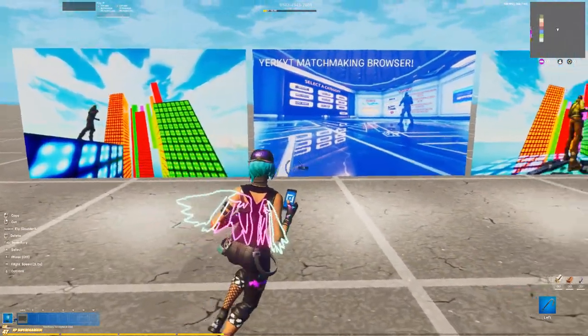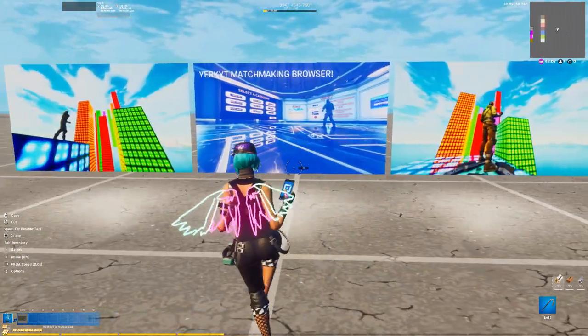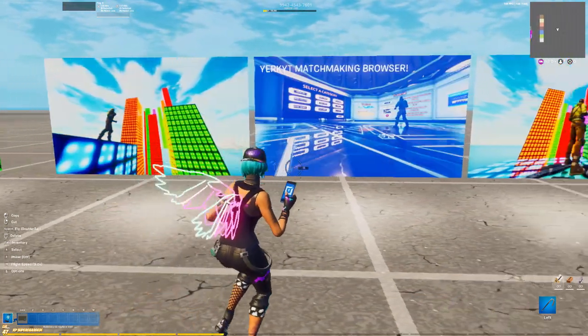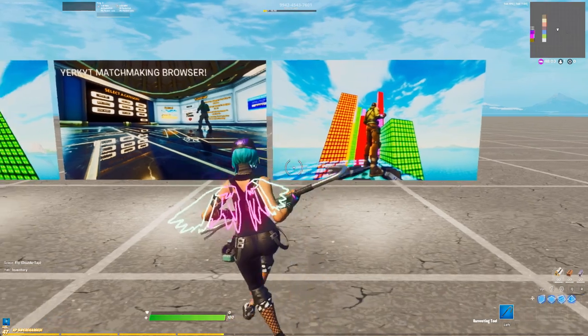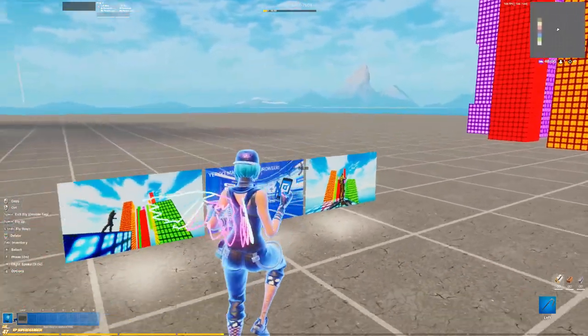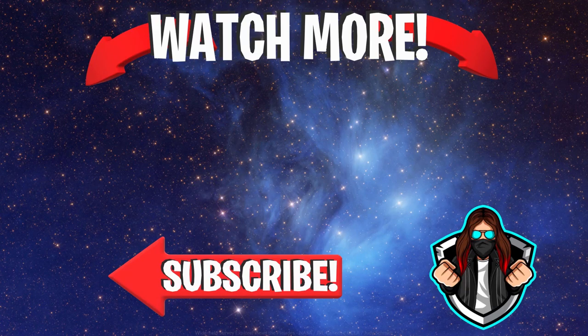I'm definitely interested to see how you guys use this mechanic. If you do use it, send me the island image on Discord — link in the description — or on Twitter at yurkyt. That's all I have for this video. Click here to keep watching some of my other videos on screen now. Catch you guys in the next one — thank you all so much for watching, and as always, stay up.